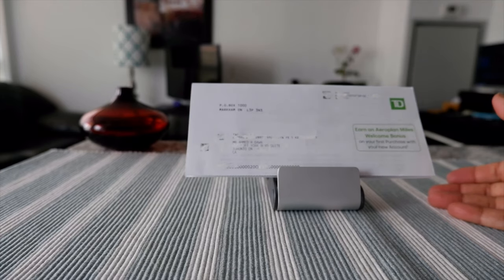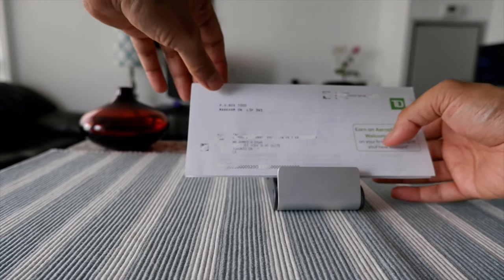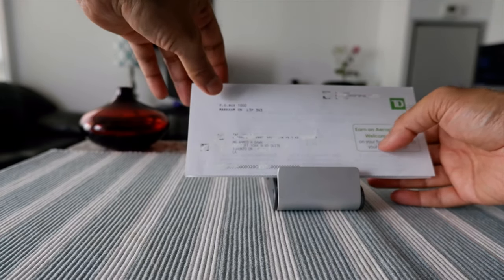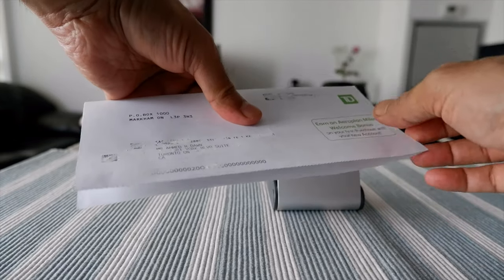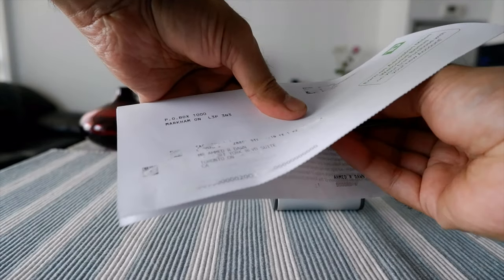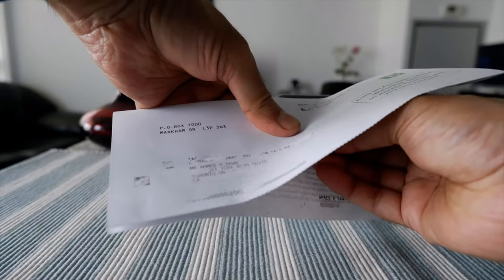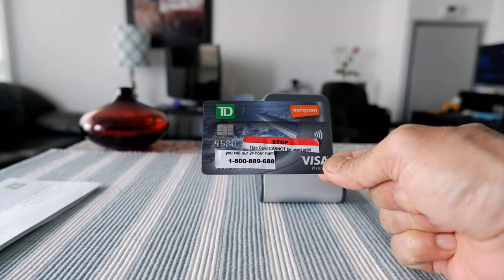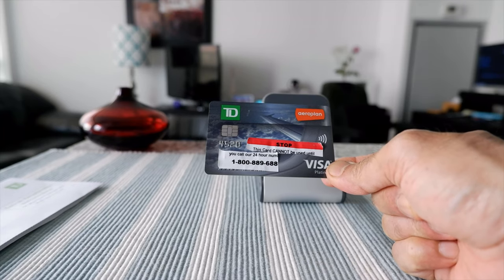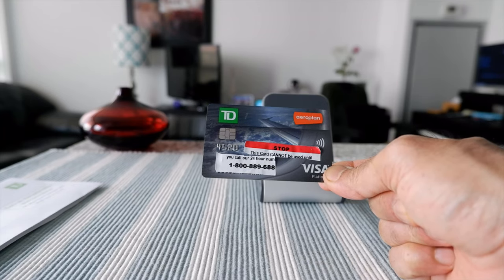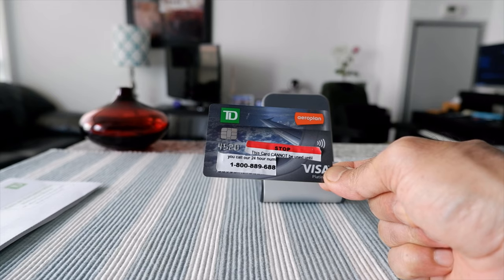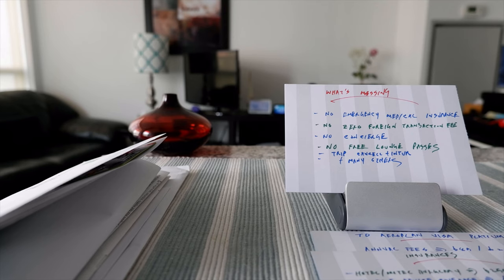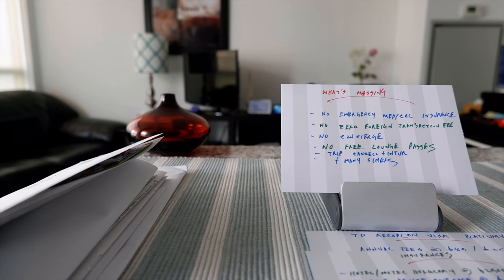Now the final part of the review, I'll show you the TD Aeroplan Visa Platinum credit card. Let's take this out of the folder, and here we have the TD Aeroplan Visa Platinum credit card. That's the review.